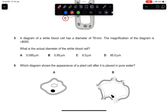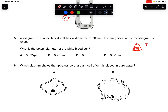Question five: a diagram of a white blood cell has a diameter of 76 mm and the magnification is ×8000. What is the actual diameter? Using the formula: image length divided by magnification — convert 76 mm to micrometers and divide by 8000. The answer is 9.5 micrometers. The answer is C.